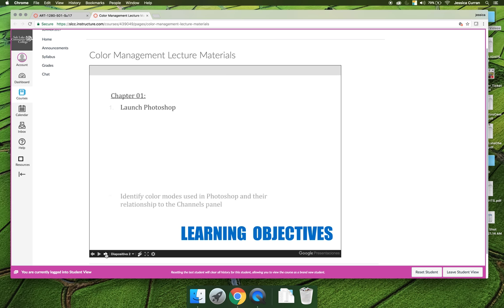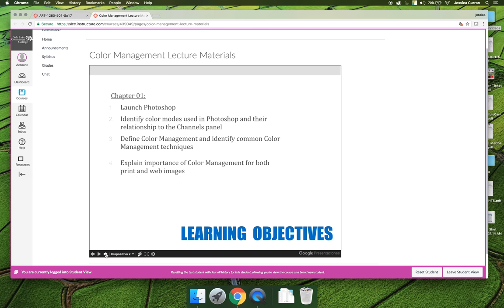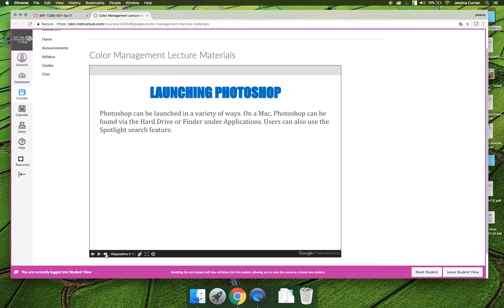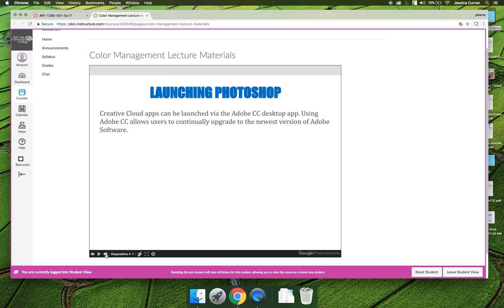A side note, I can't figure out how to get these animations to go off the slideshow. So for Chapter 1, you're going to have to endure. But after Chapter 1, the animations have not been activated.